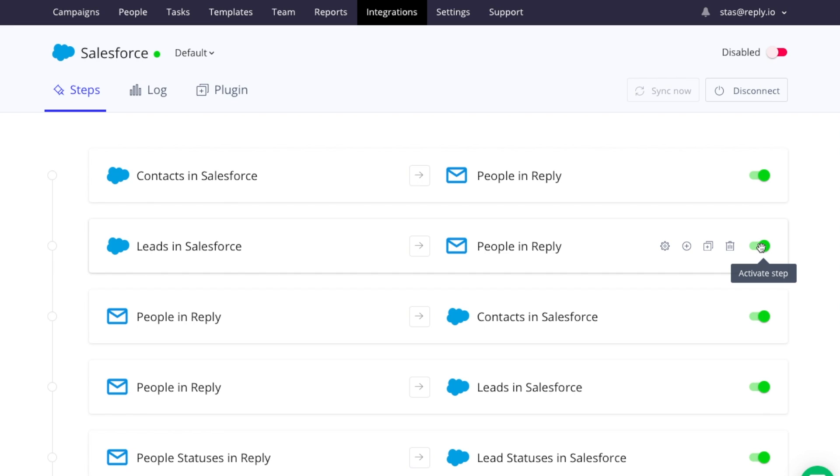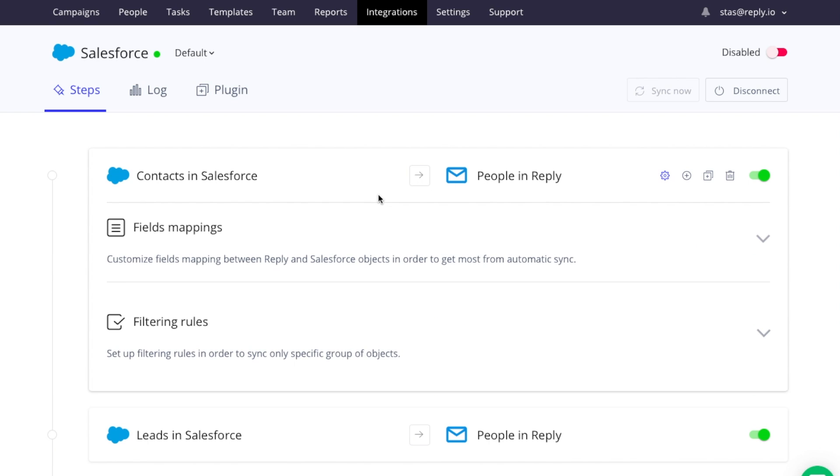By clicking into one of the steps you'll be able to edit the field mappings. This is where you choose the exact information you want to be synced. Each corresponding field must have a matching data type. For example, you cannot match a boolean with a string, they must always be the same.